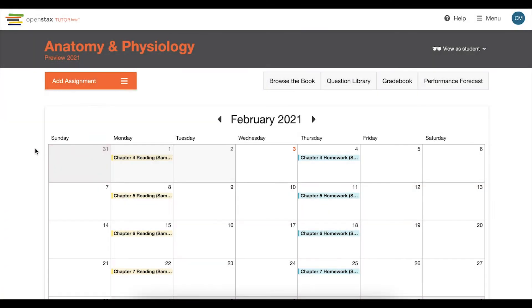Welcome to your OpenStax Tutor Dashboard. This is a centralized space to create and view assignments, access the gradebook, and more. Let's walk through the basic features of this page.